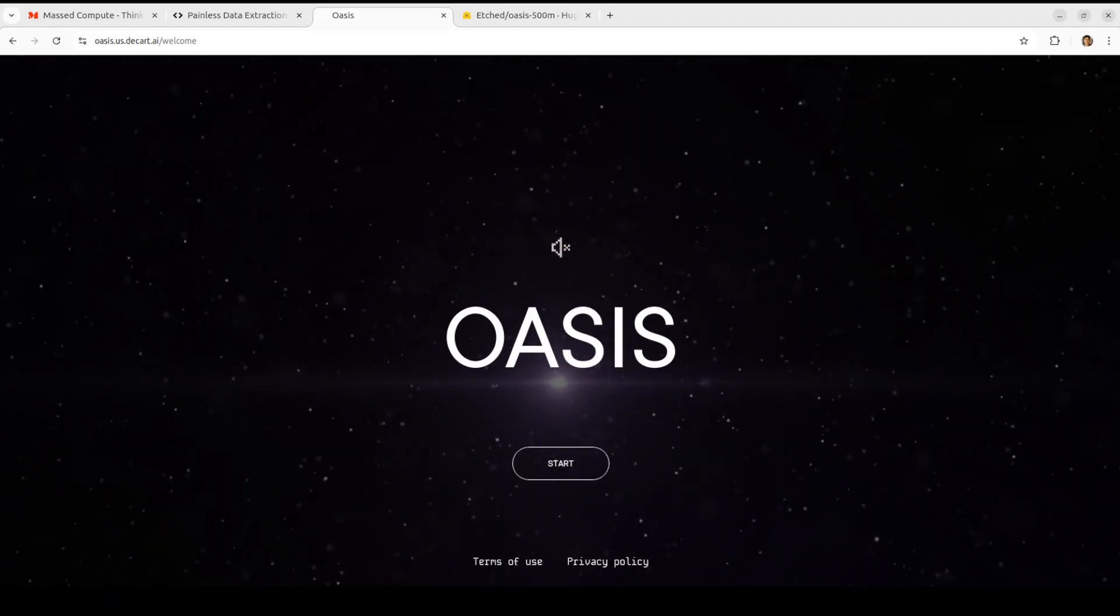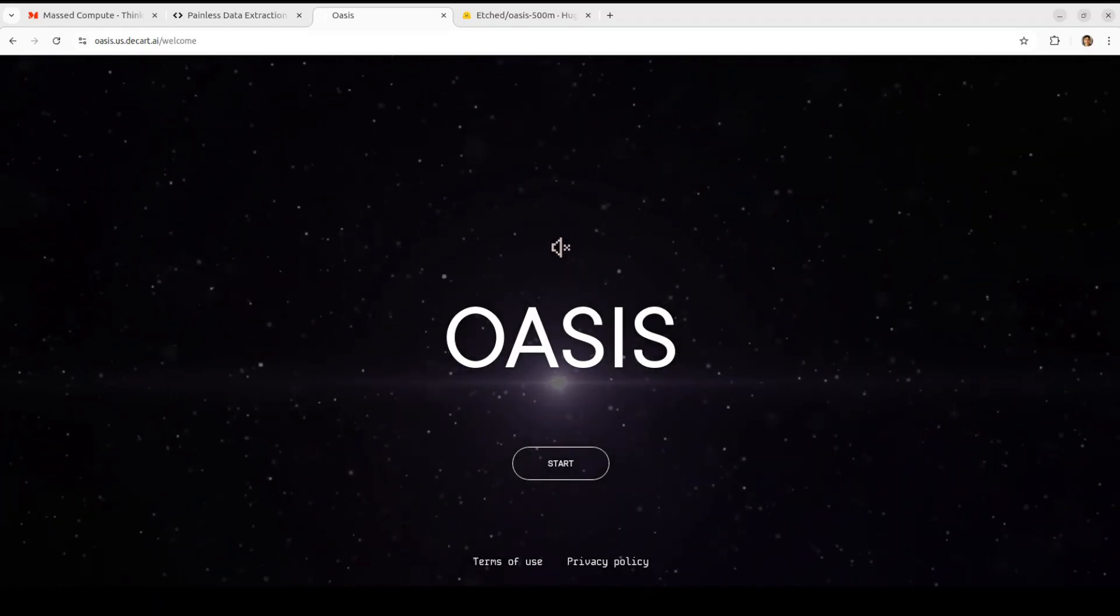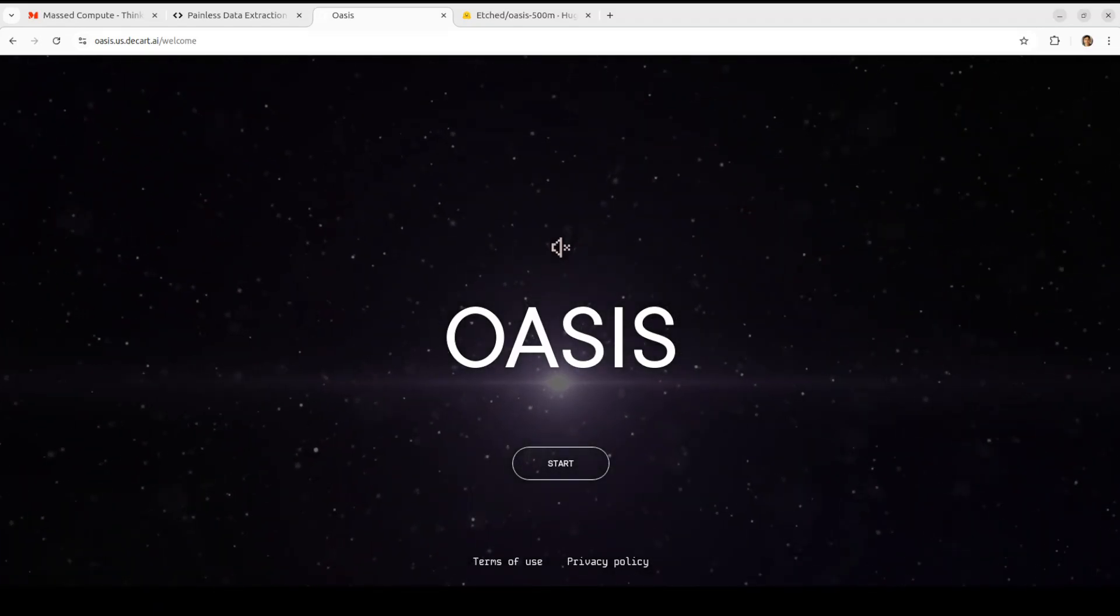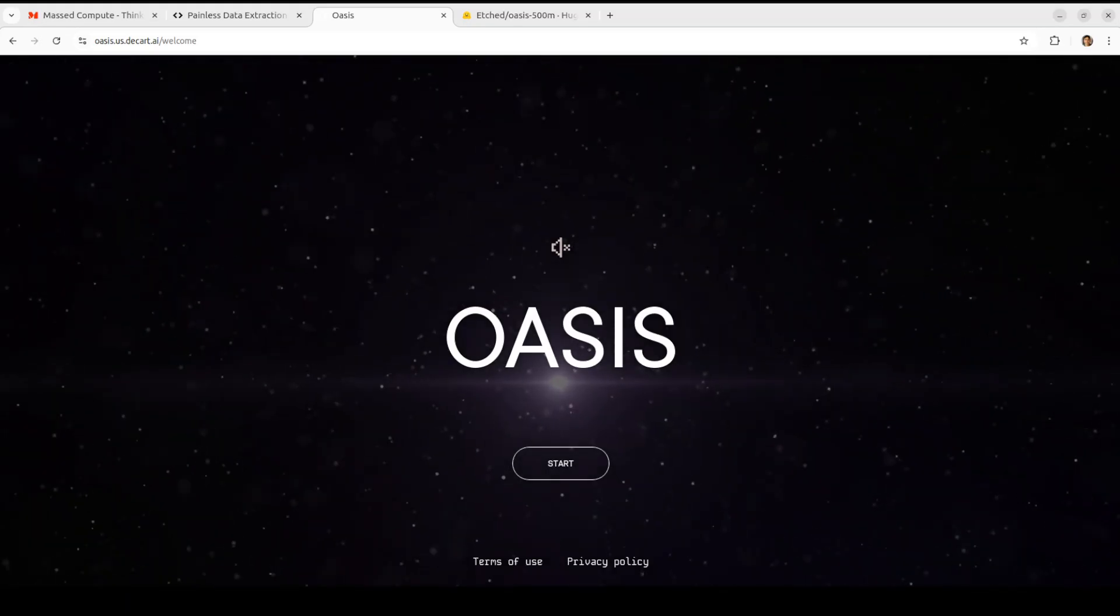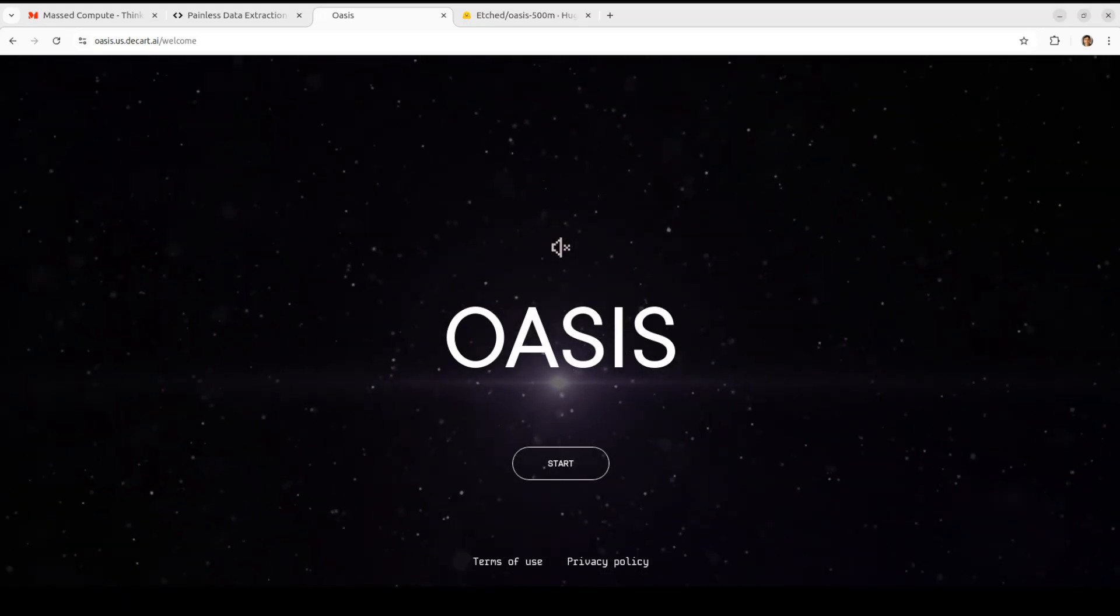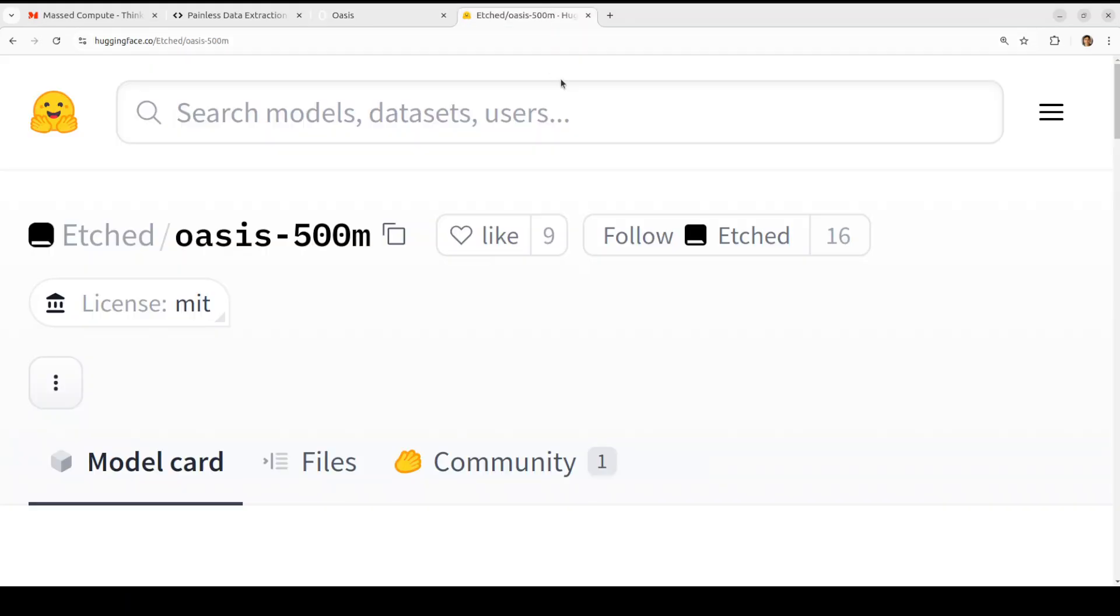You don't need any game engine, you don't need any logic, you don't need any code. It is all on the basis of this 500 million parameter model which you can install locally on your system and then generate gameplay again without any game engine. And that is what we are going to do in this video, locally, privately, all for free.